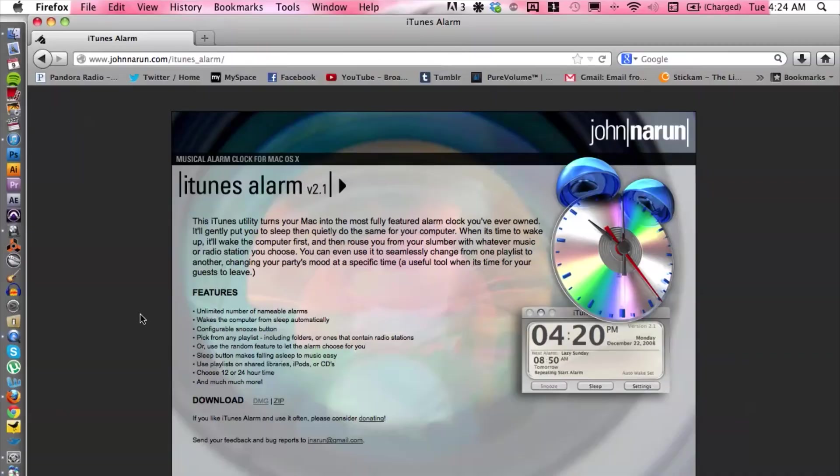This is actually a third-party program but it works with iTunes and your operating system, so you can use iTunes and your whole entire library as an alarm. Let's go ahead and see how that works.